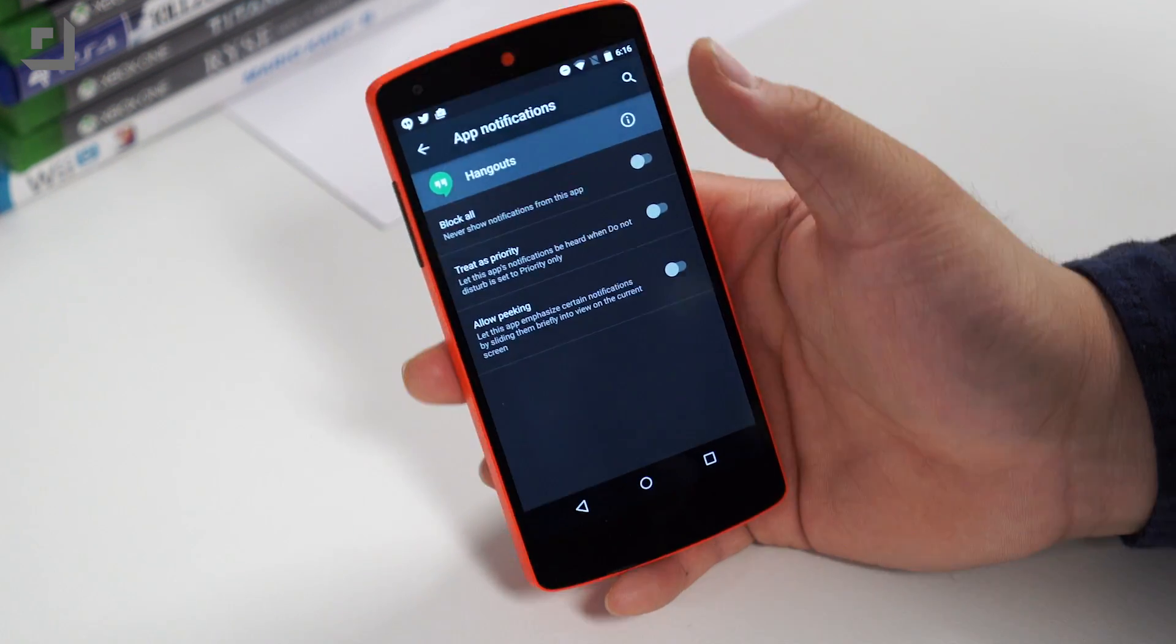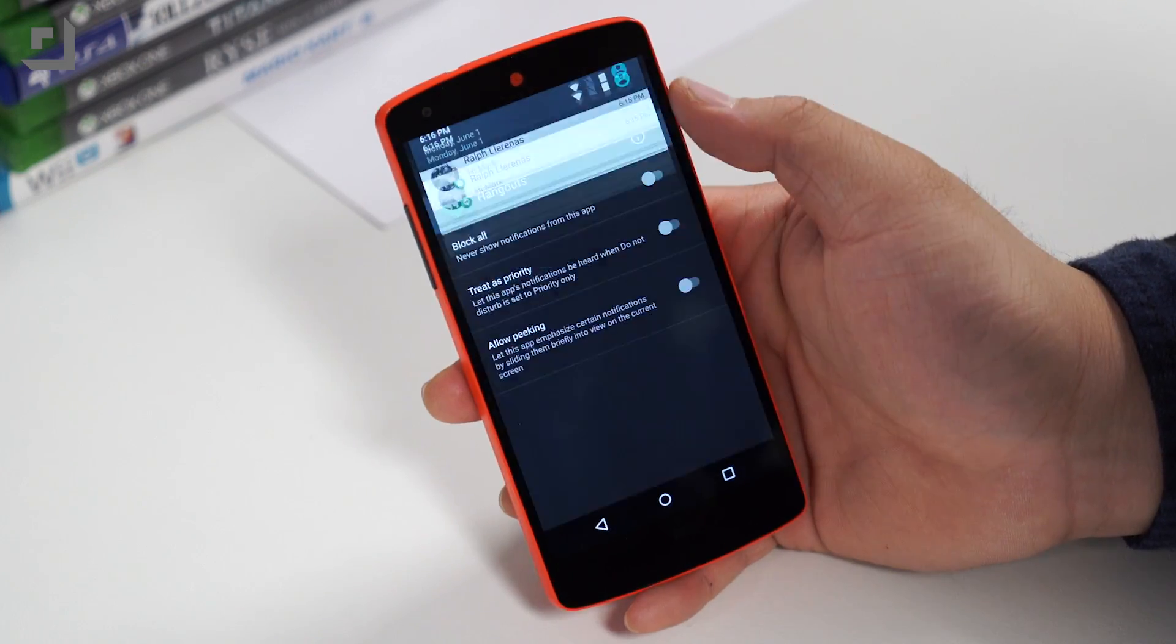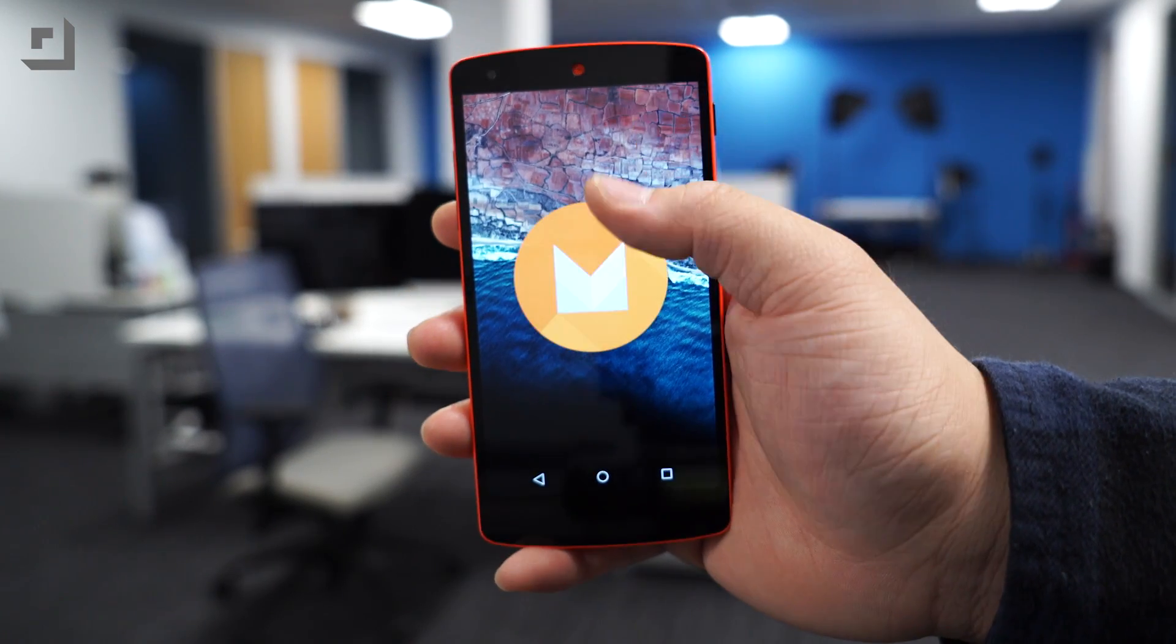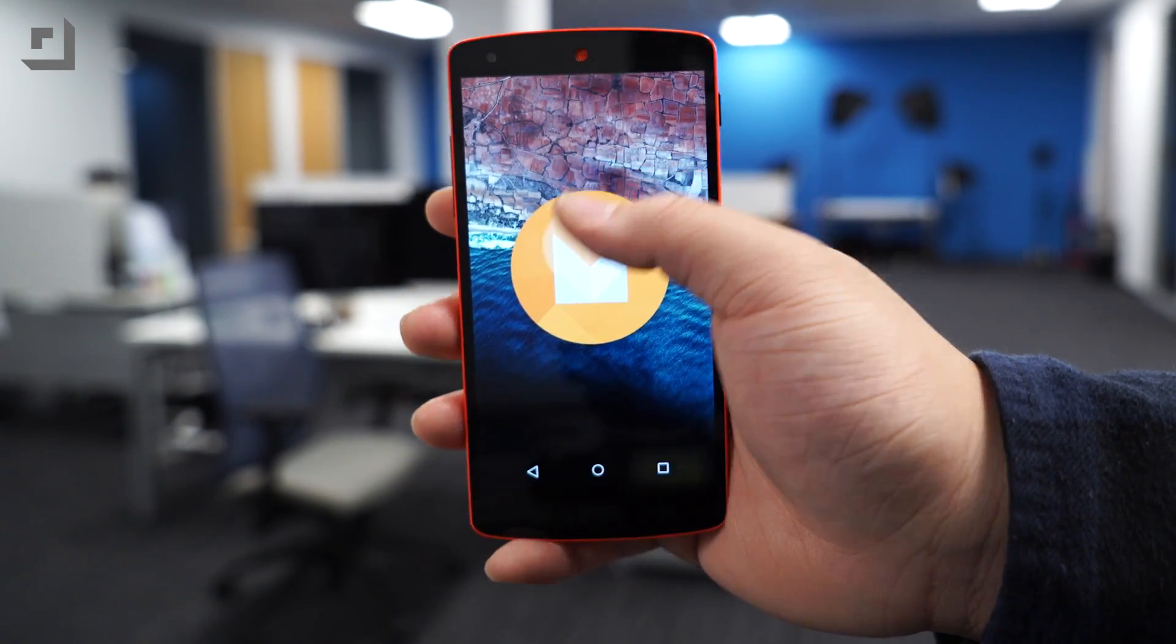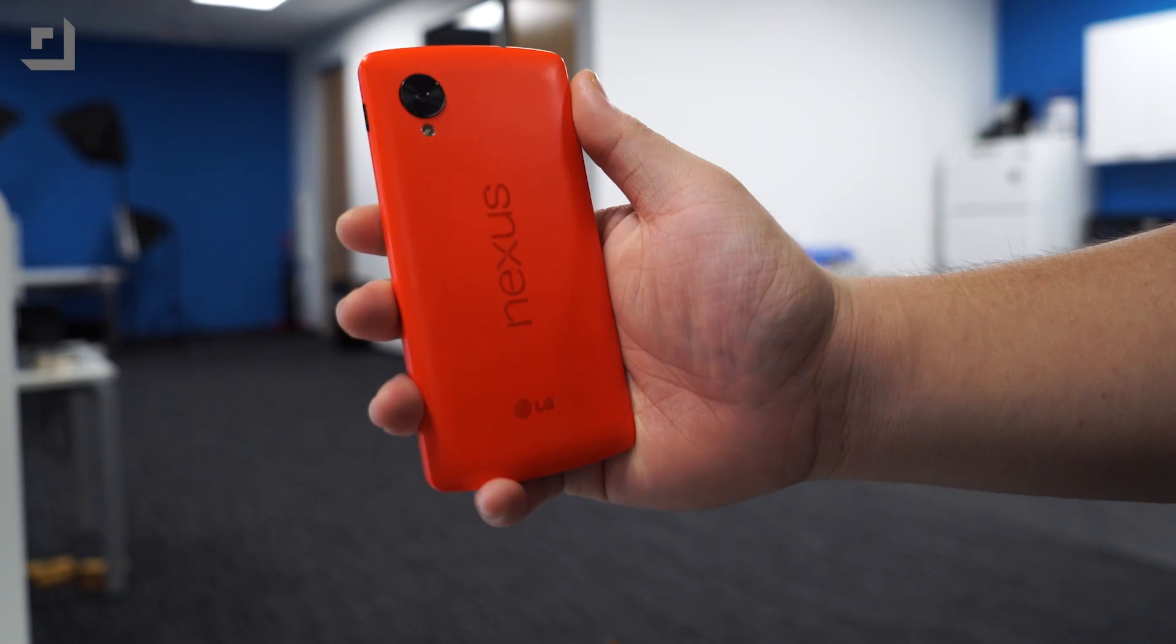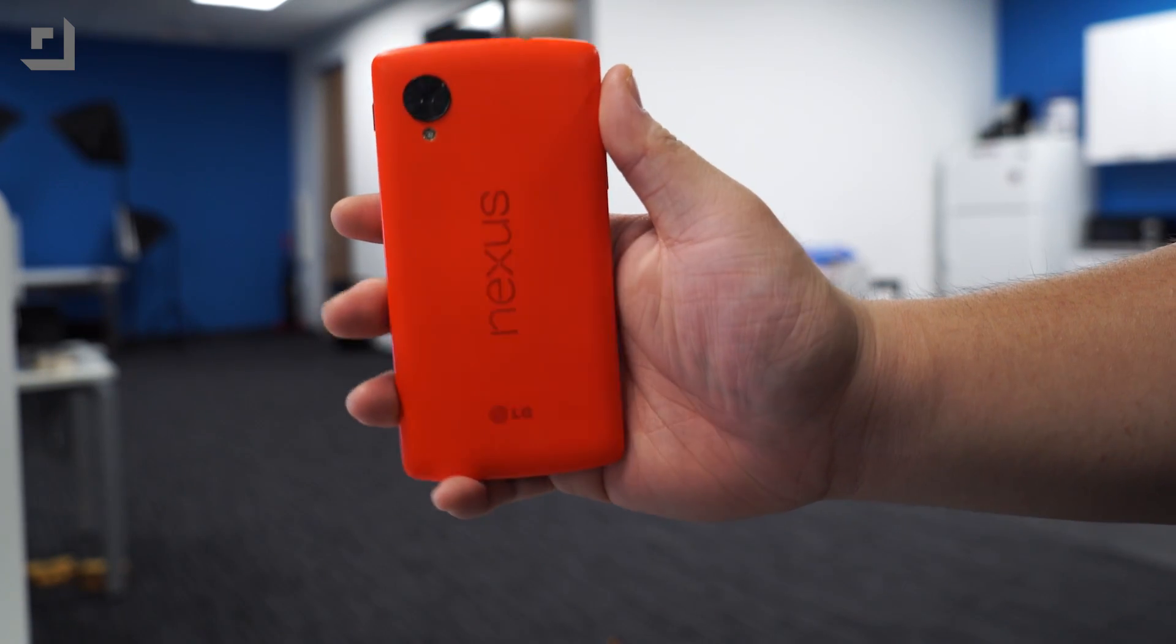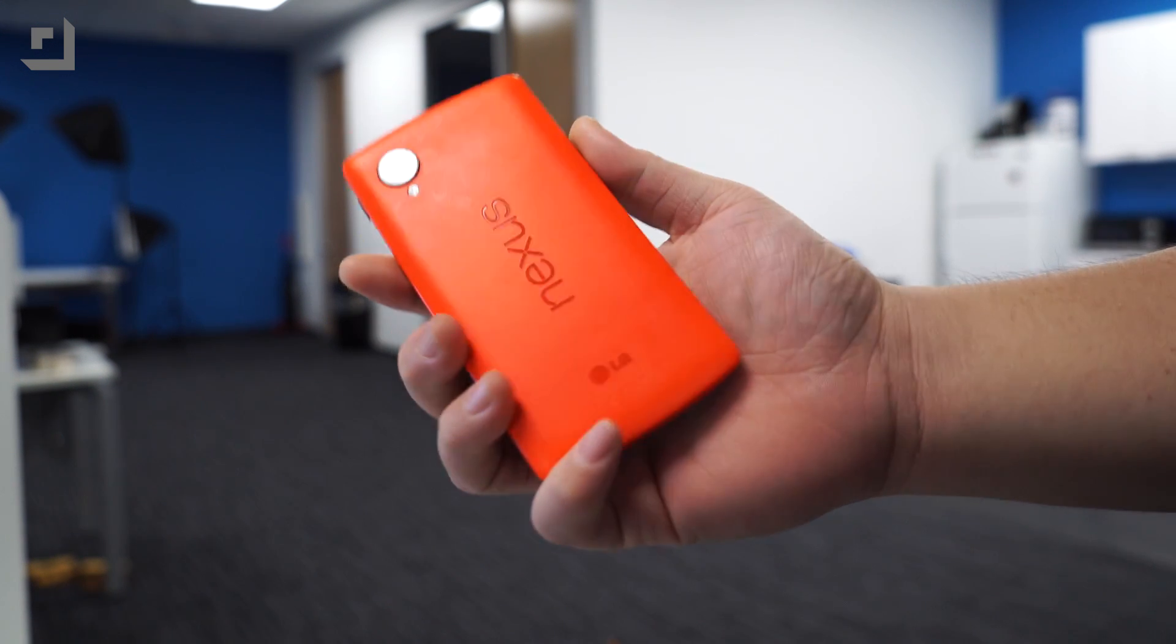And that's about it. Android M is still in beta, so everything that we showed you today could potentially be scrapped. We're still playing around with Android M, and if we notice any other major changes, we'll be sure to keep you guys in the loop. If you guys enjoy this video, make sure to give it a thumbs up, and we will see you guys in the next one.